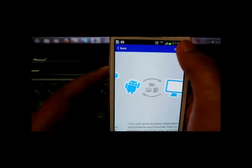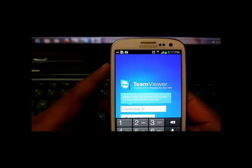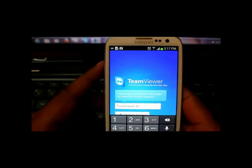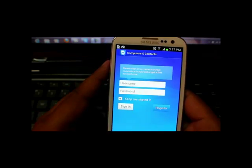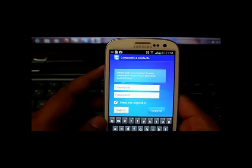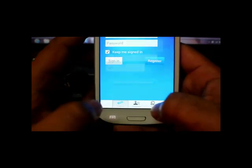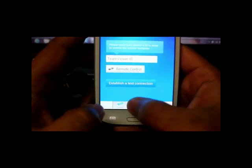Just click next, next. I have the TeamViewer ID. I can log into my username and password. So you can see below you have two options: connect and computers.